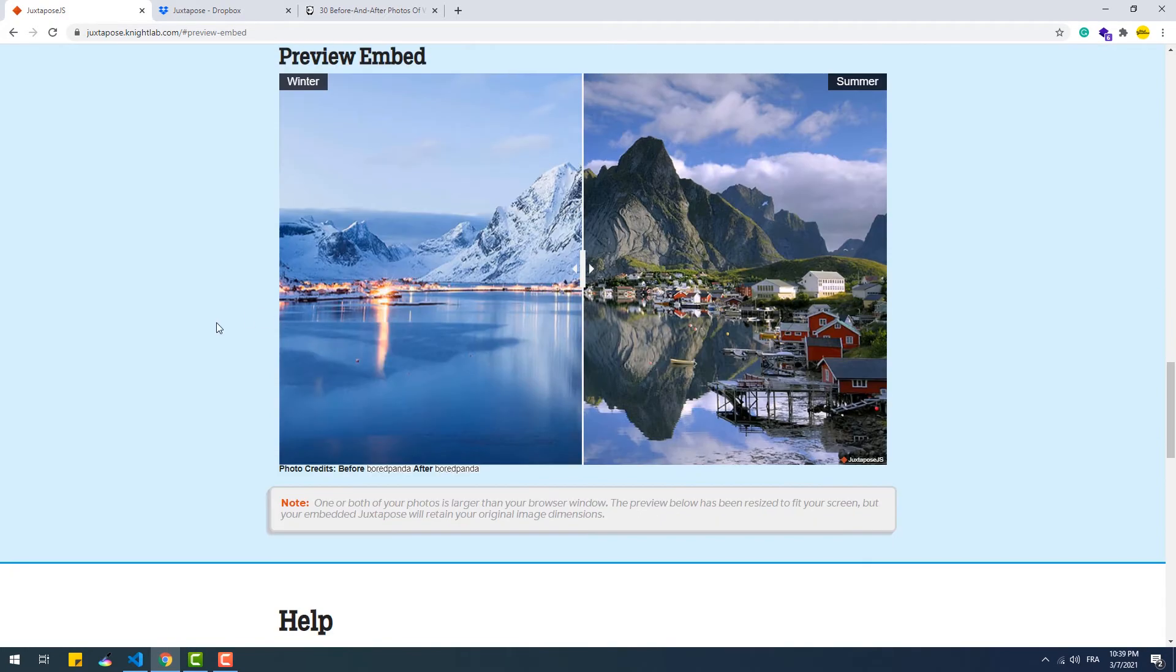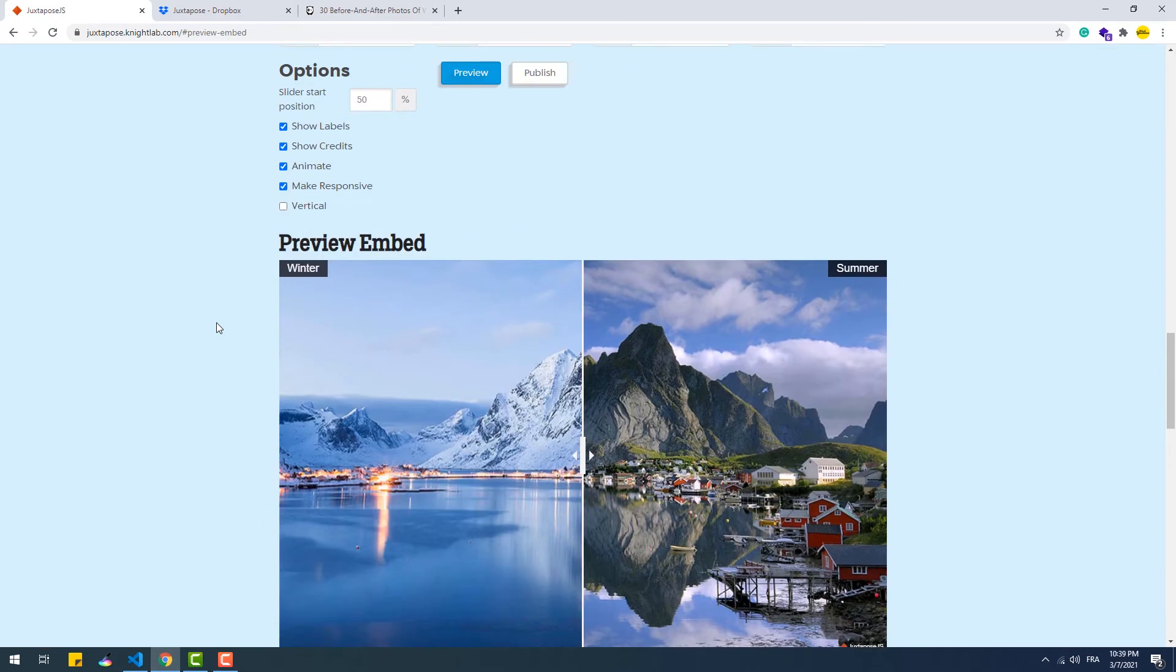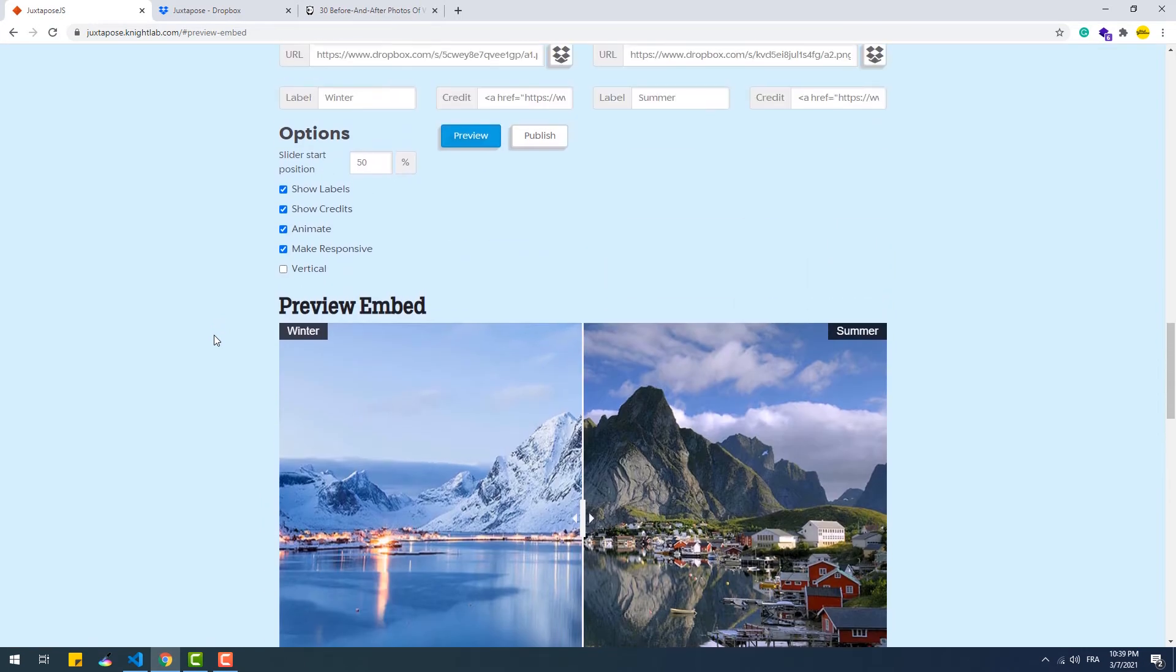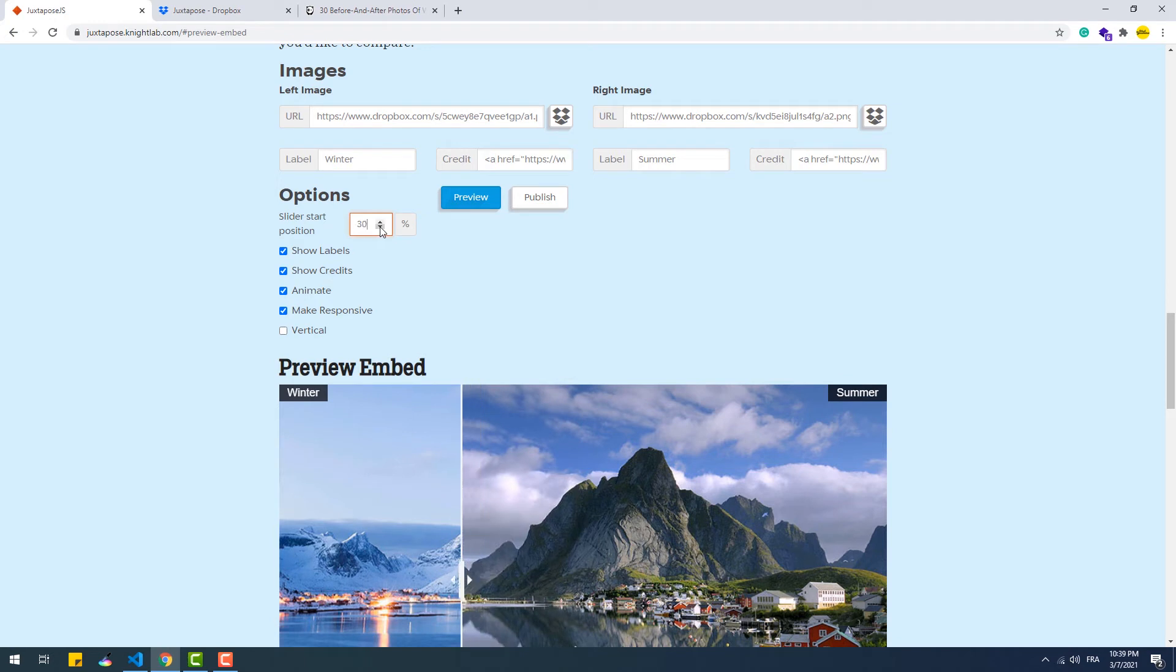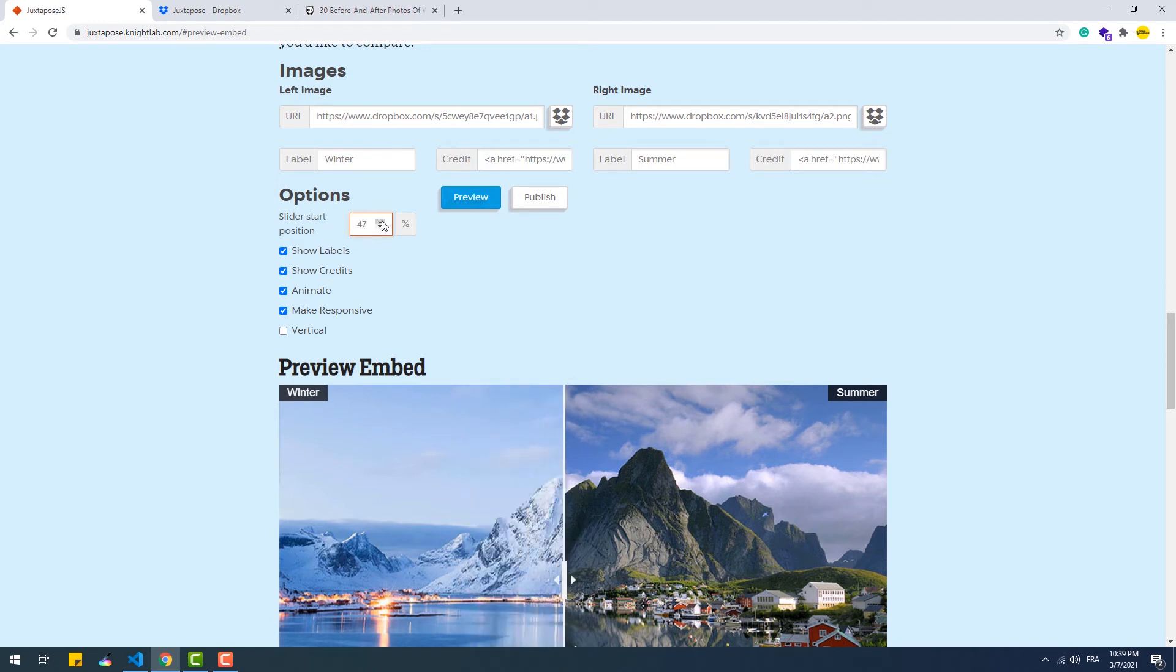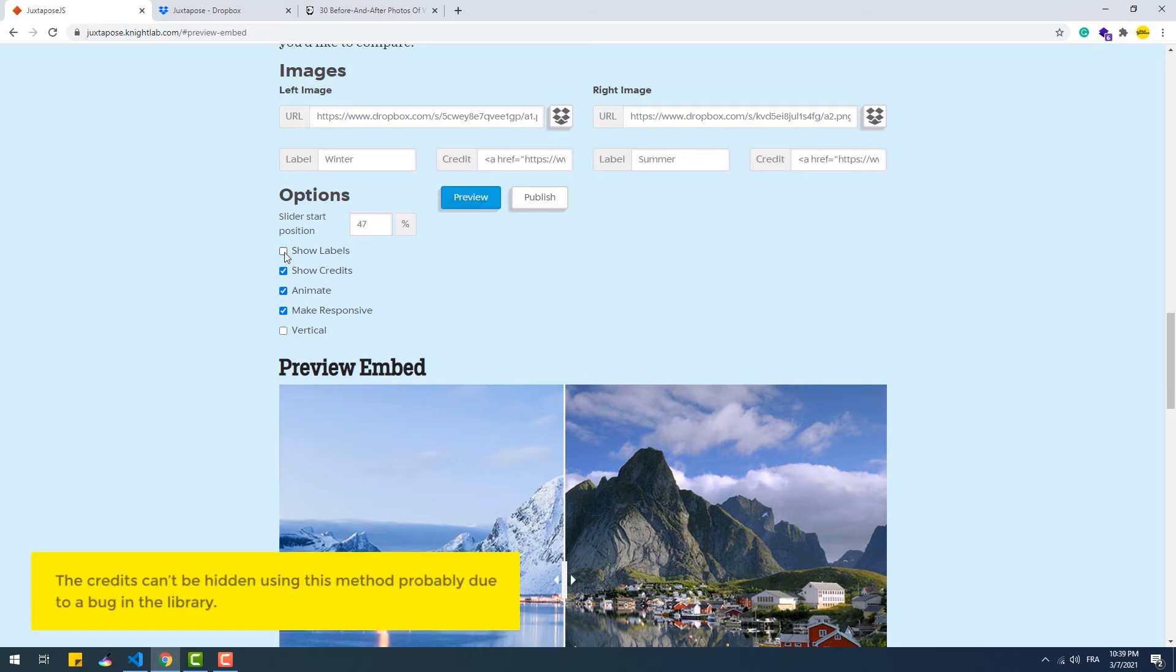In addition to that we can set an initial position for the slider once it appears on the page. We can hide the labels and credits which is basically the same as leaving those fields empty.